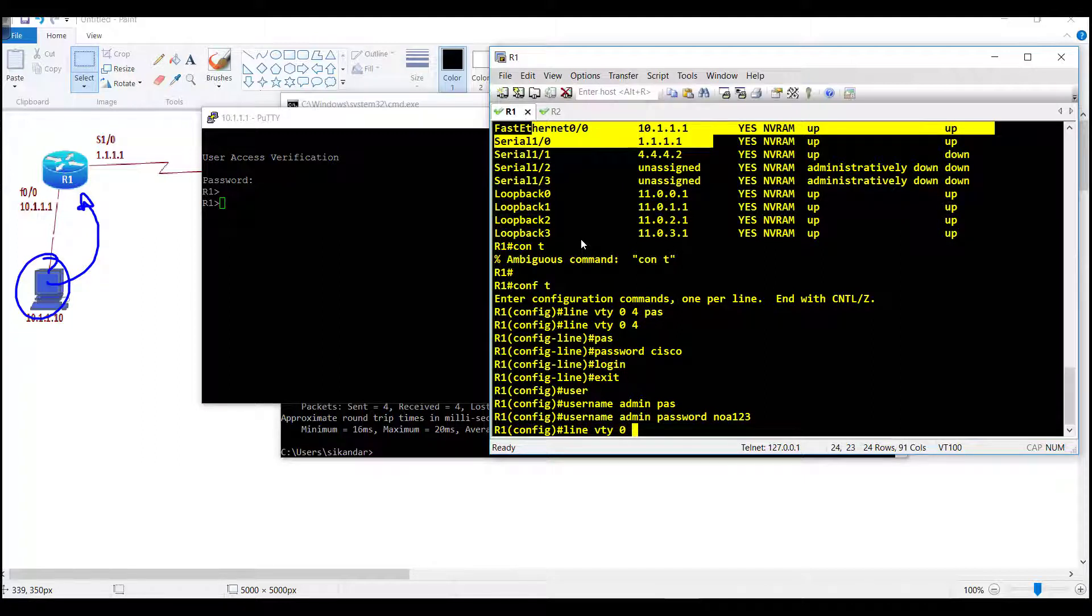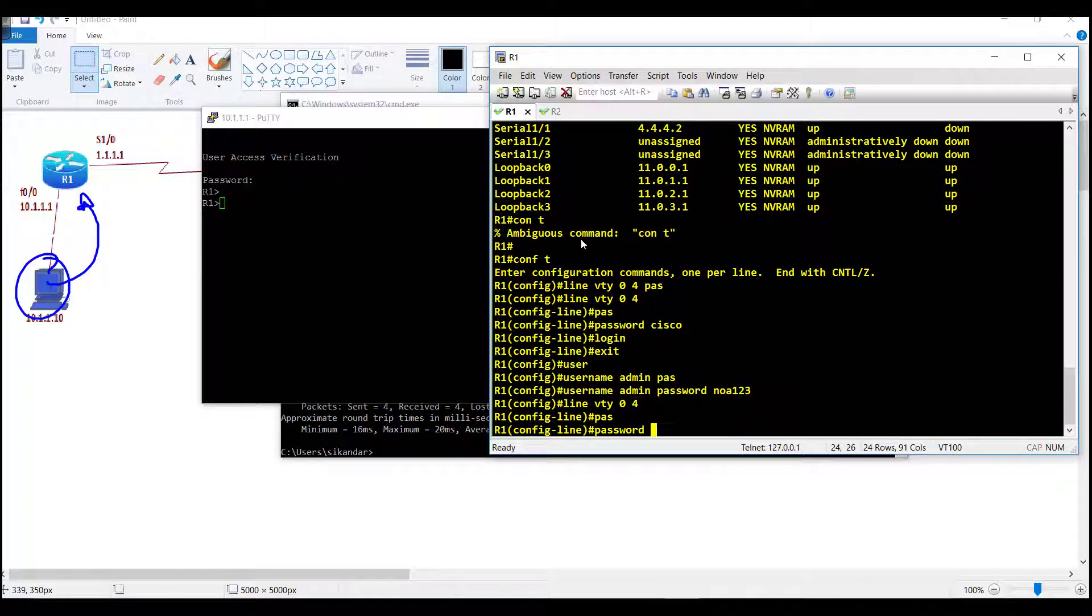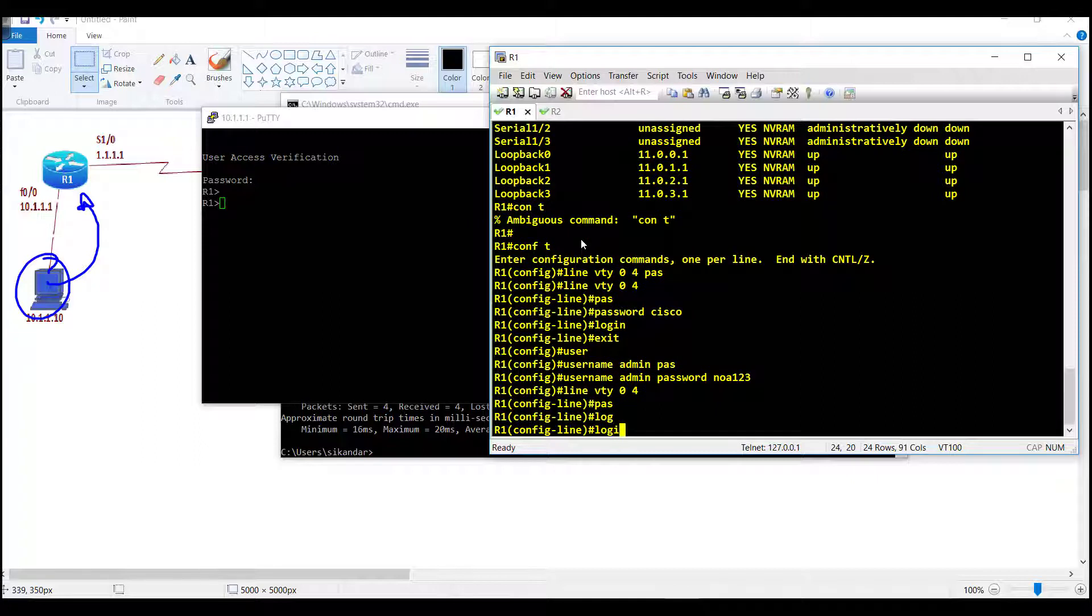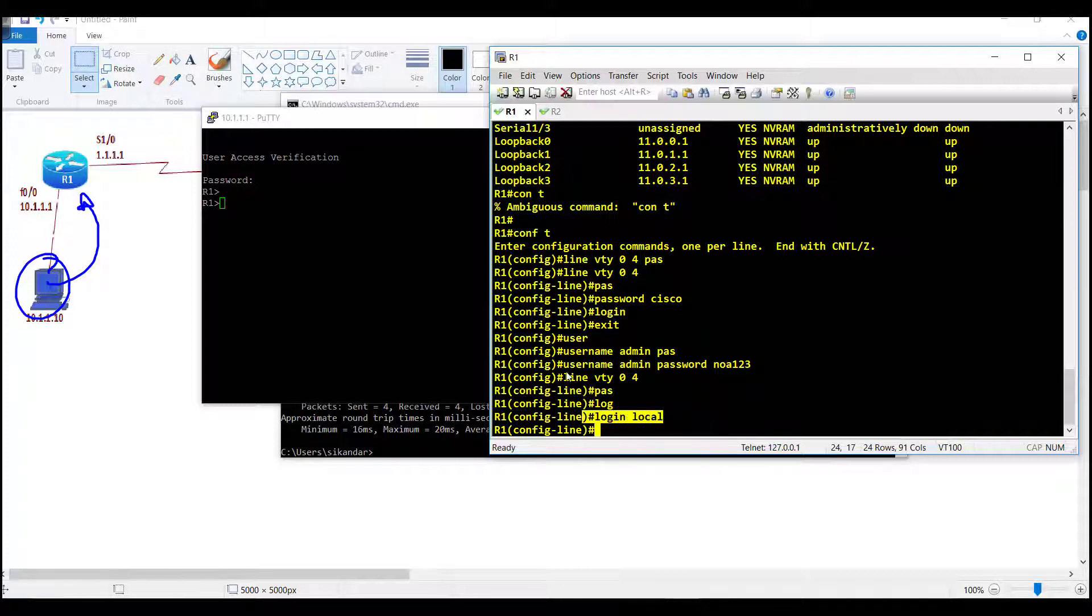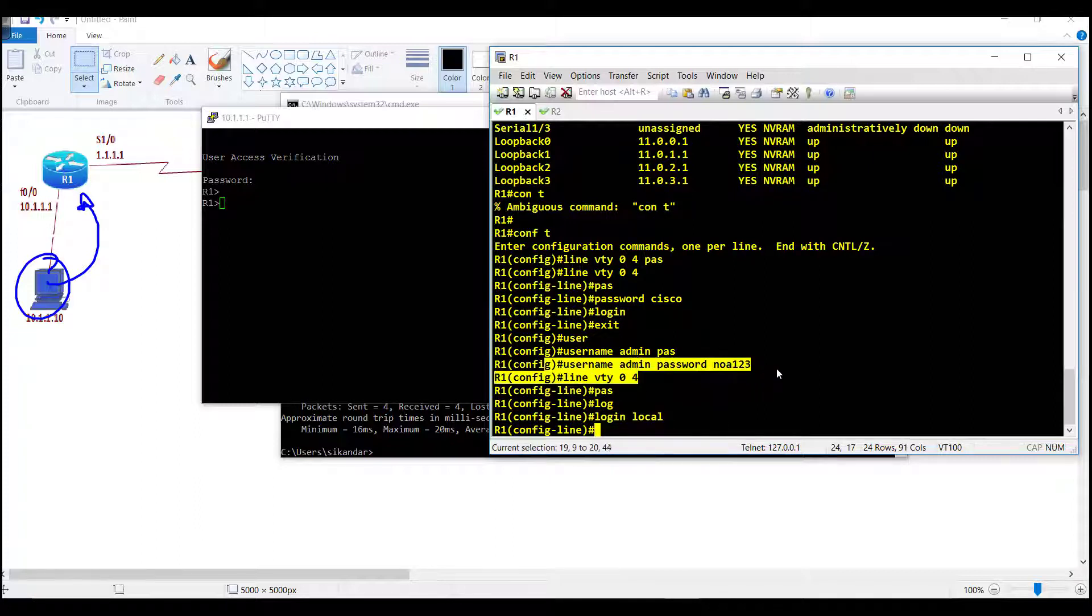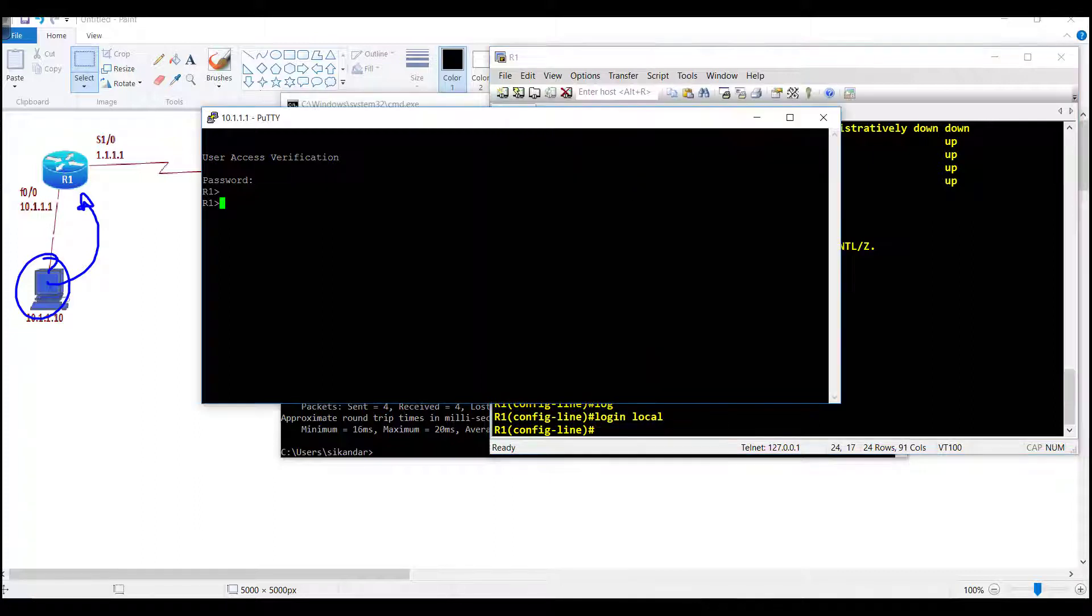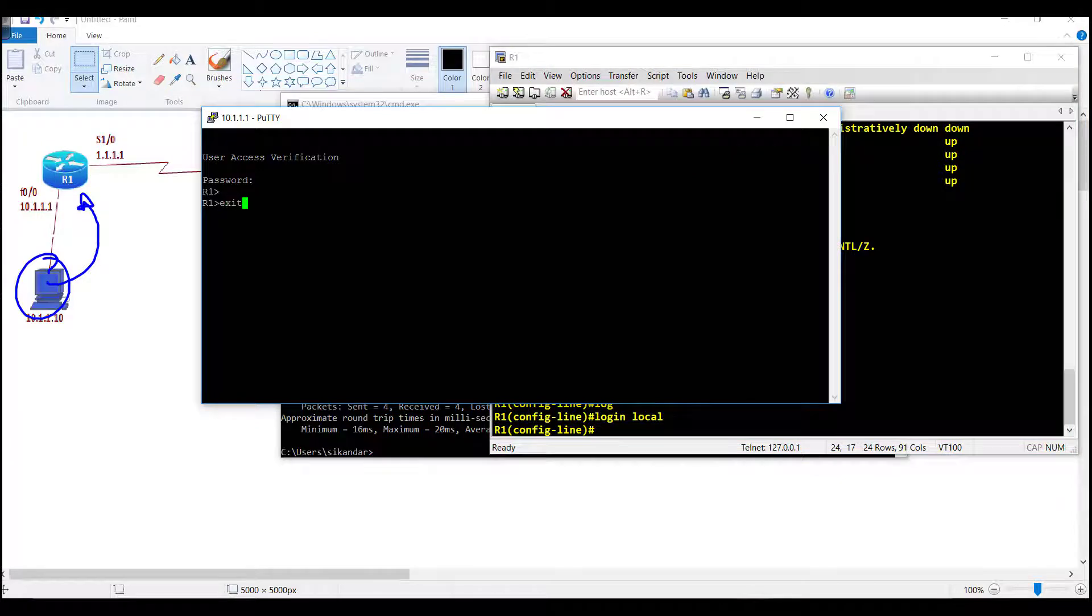Line VTY 0 space 4, and we just need to say login local. The login local option simply says that we need to login with a local username and password.